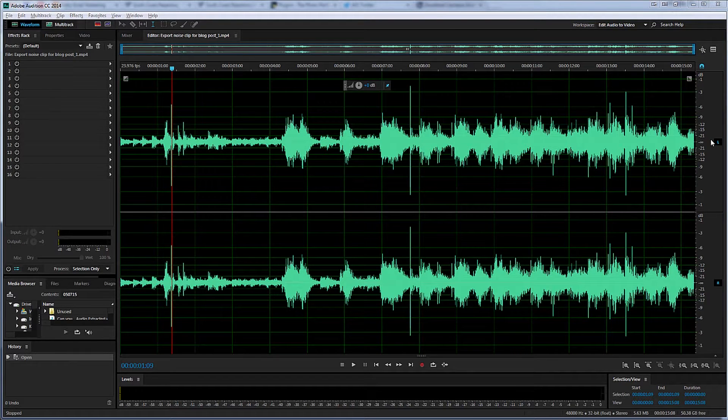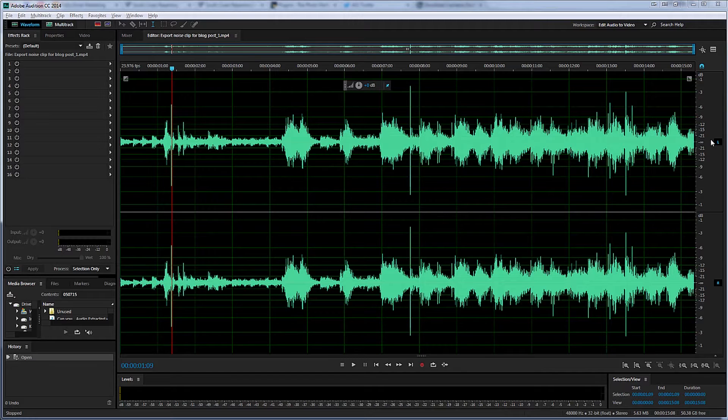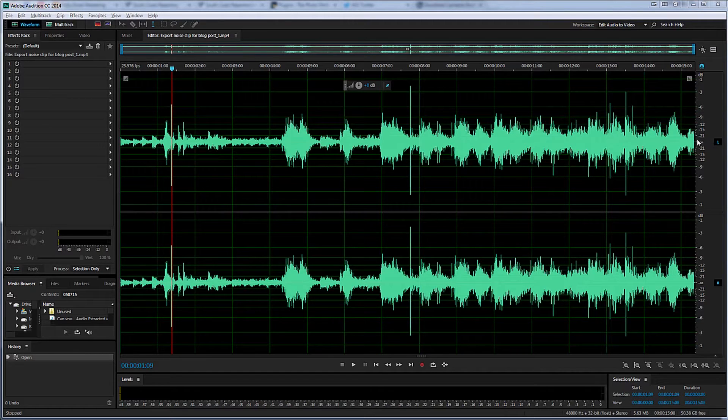In this example, you can see the noise in the waveform view, but that's not always true. And in any case, to use the healing brush, you need to have the spectral frequency display showing.